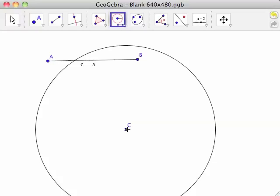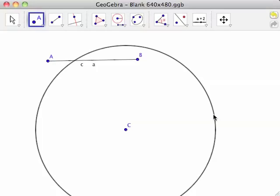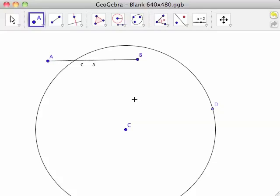Use the New Point tool to click anywhere on the circumference of circle C. We know that the circumference has been selected because the circle is highlighted and the cursor changes to a pointer. Clicking on the circumference of the circle will place point D.